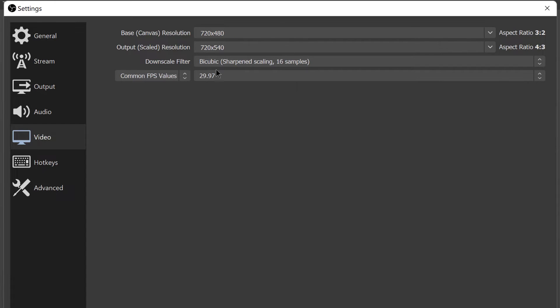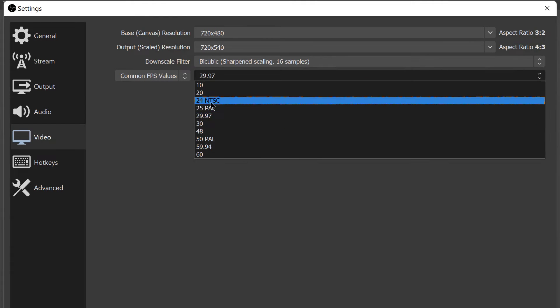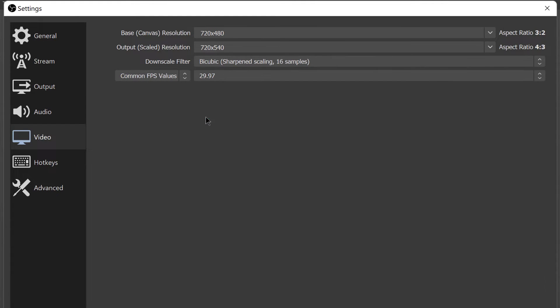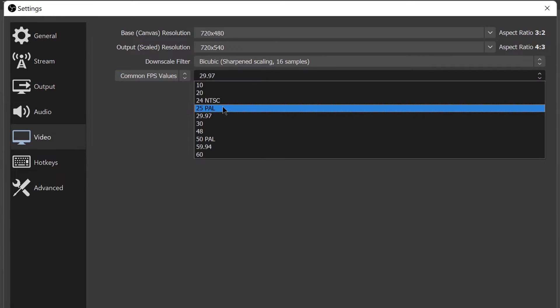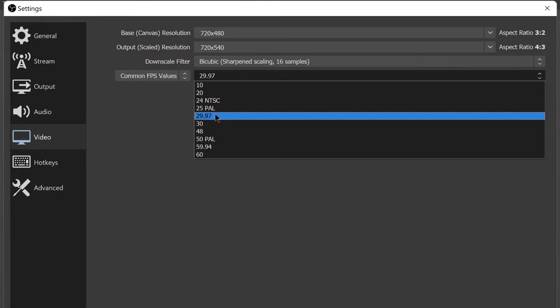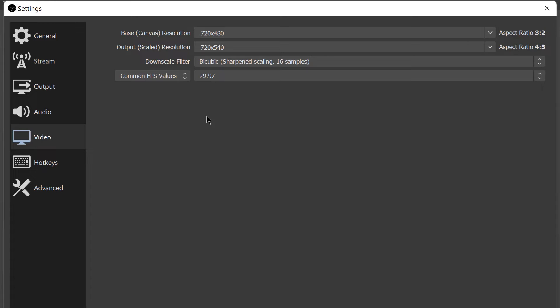Downscale filter you can keep it as is. And then common FPS values - if you're using NTSC this should be 29.97. If you're using PAL this should be 25 PAL. We're going to stick with 29.97 for that.